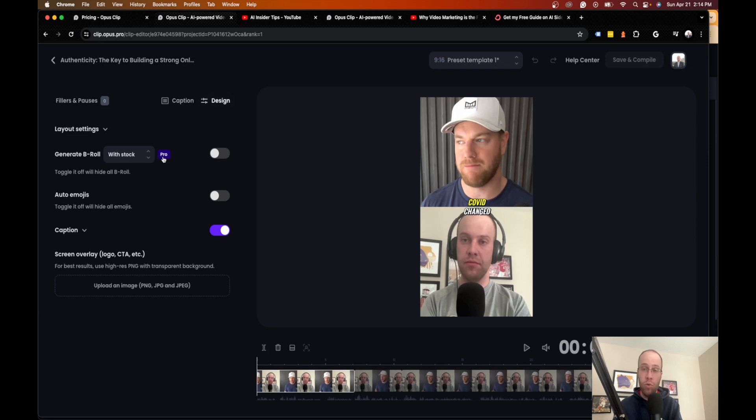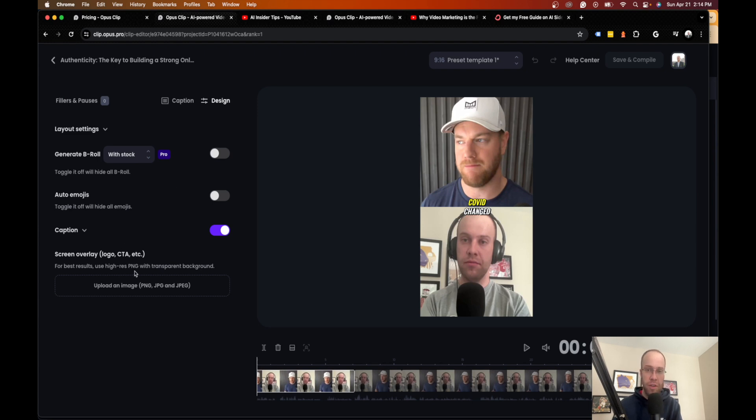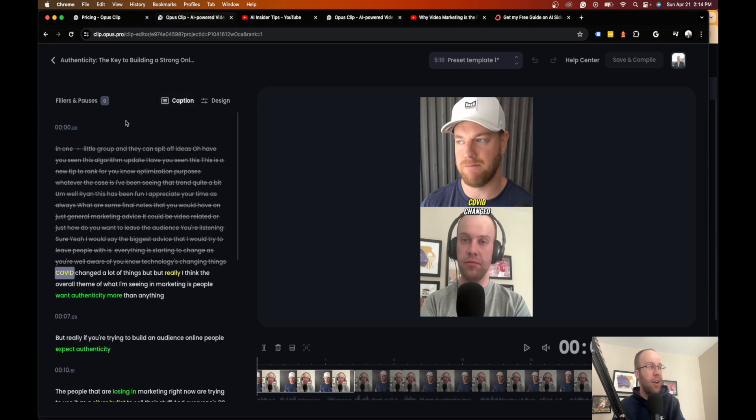You can change the design a little bit too. If you want, you can add B-roll with stock video, which is kind of cool. You can do auto emojis if you want to add emojis. You can do a screen overlay if you have a logo that you want to add for your business or whatever.